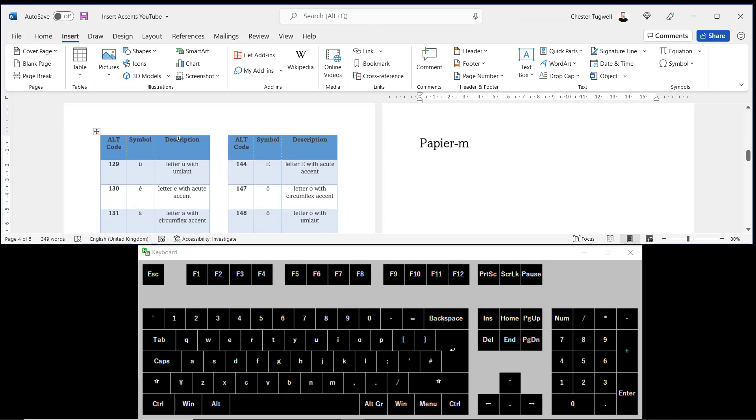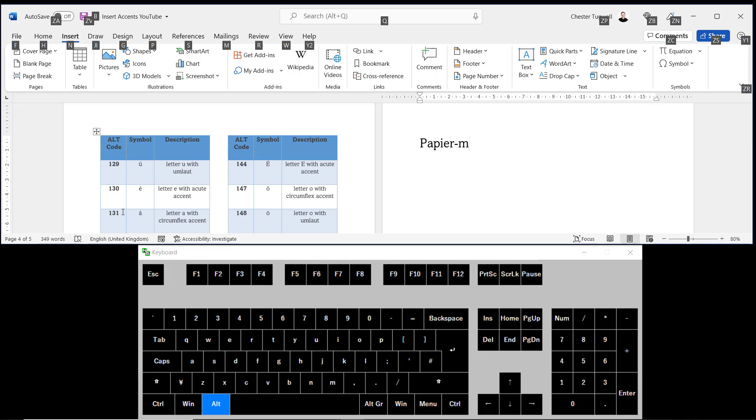We can see that a with the circumflex accent above it is code 131. Now to use these numeric codes you have to hold down the Alt key on your keyboard and use the numeric keypad. So I'm holding down Alt and then it's 131 on my numeric keyboard. Let go of Alt and I get the letter accent combination.